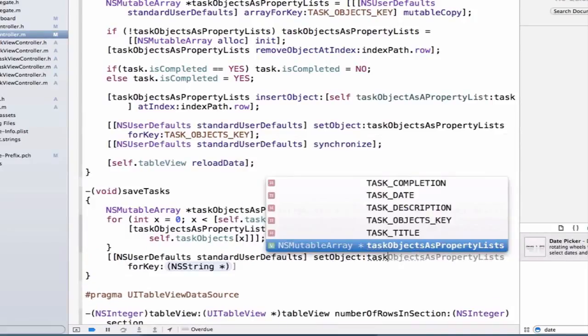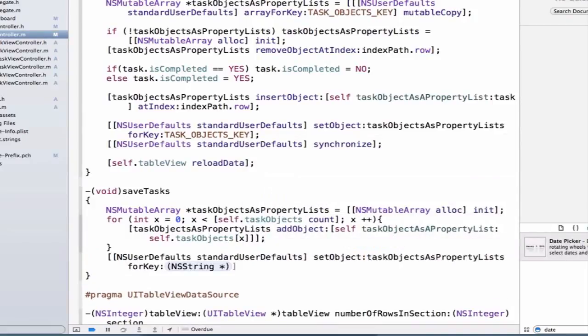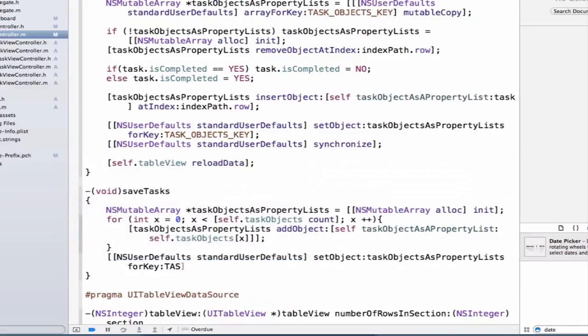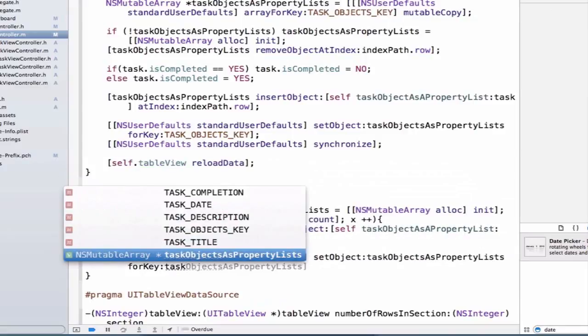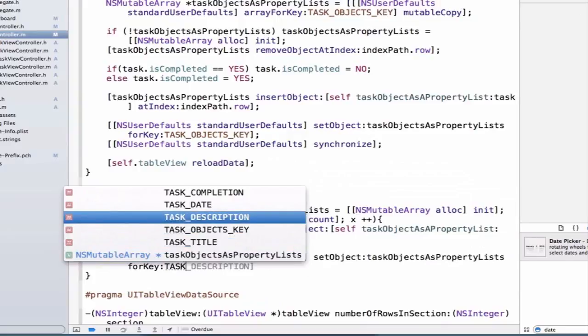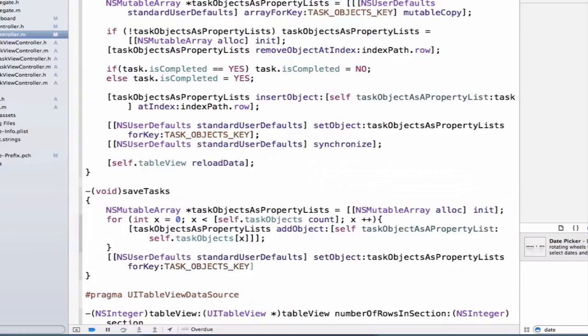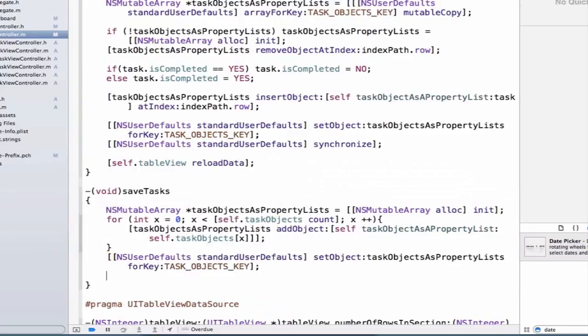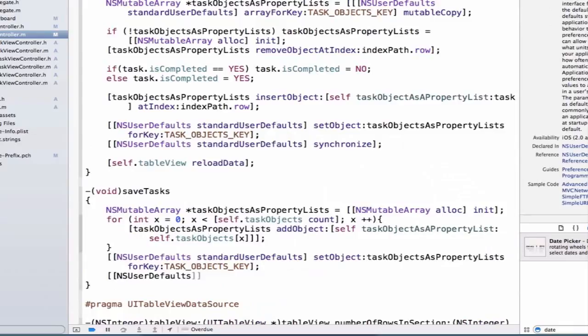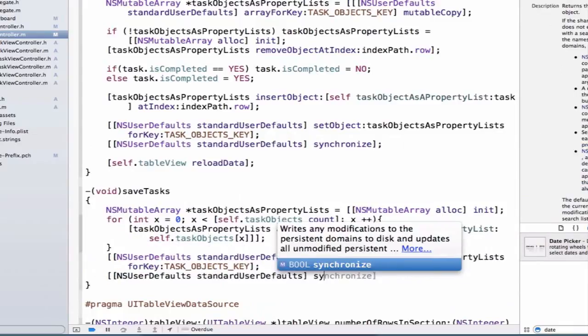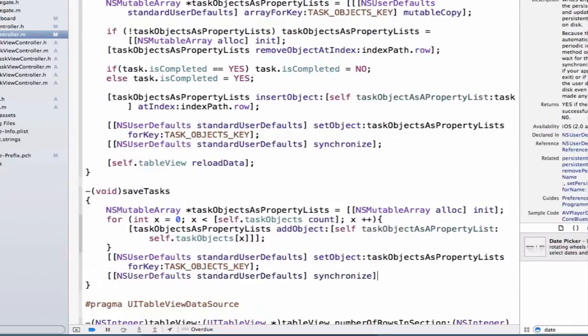And we can use our taskObjectsAsPropertyLists, and we can use the key taskObjectsKey. And then we need to synchronize this to NSUserDefaults. We can say synchronize.